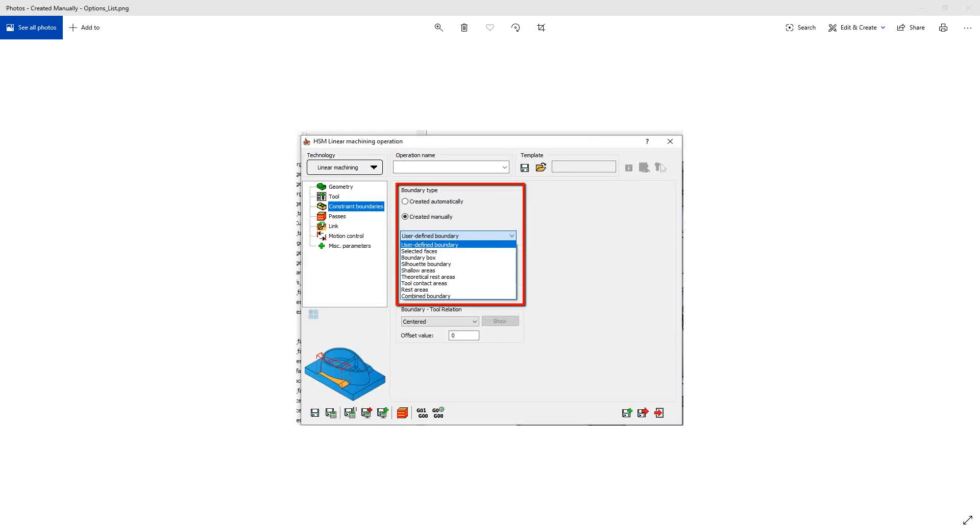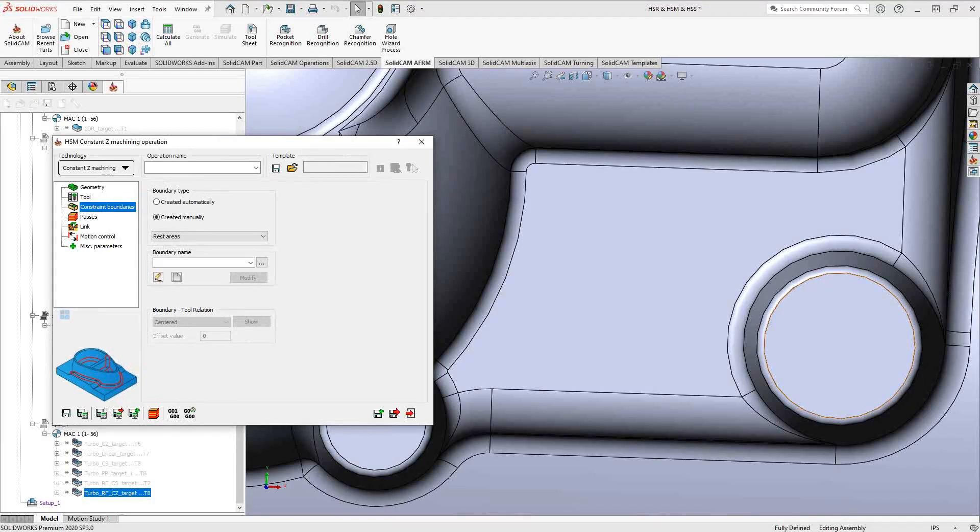The purpose of the constraint area option is to limit the calculation of that toolpath. So let's take a look at how we do that. We'll go into the toolpath, created manually.